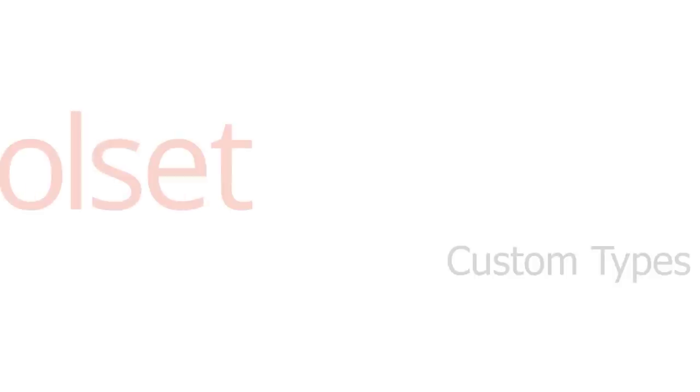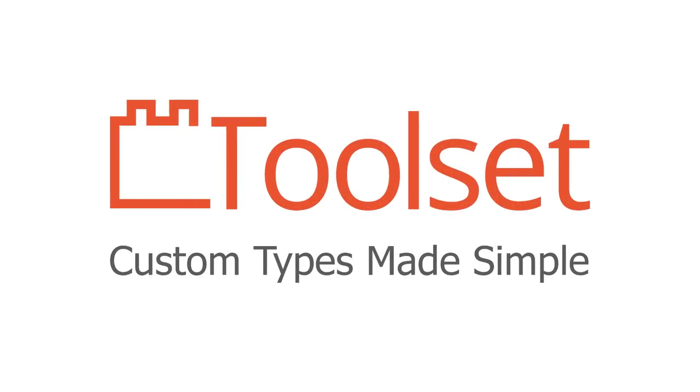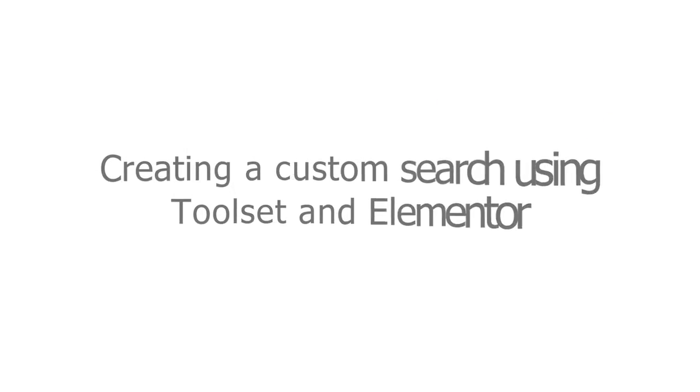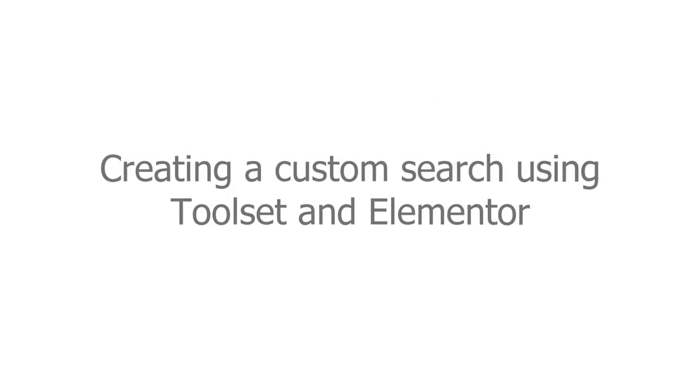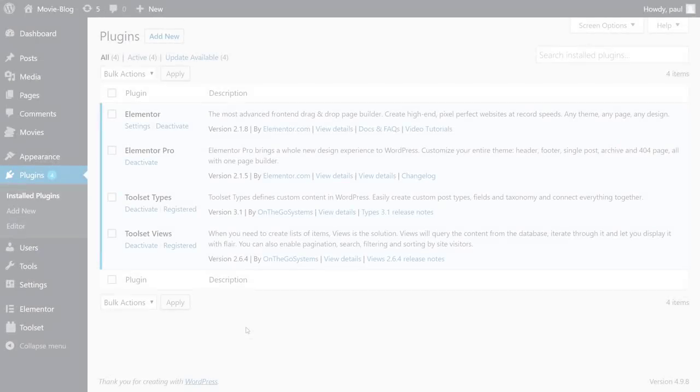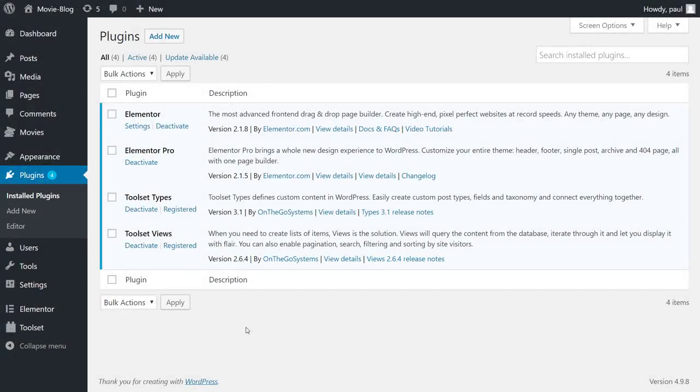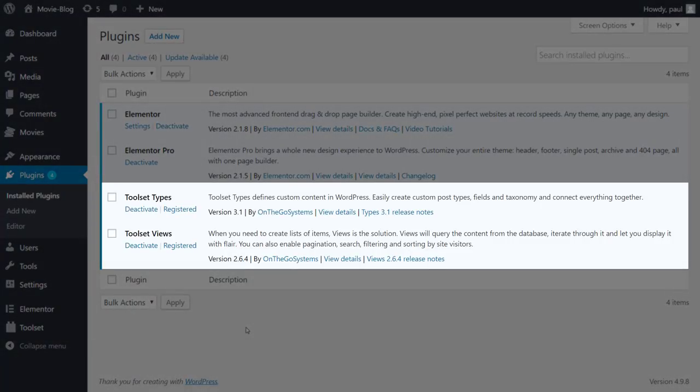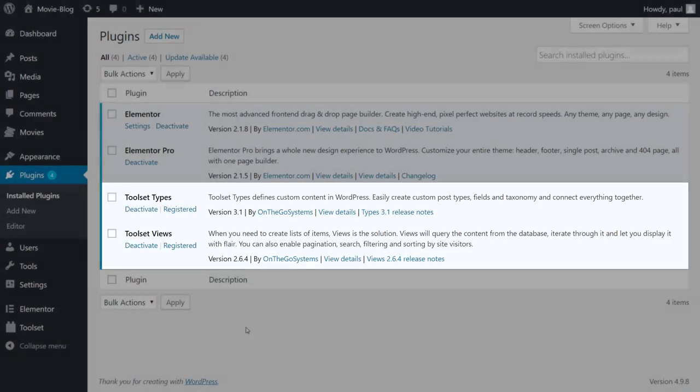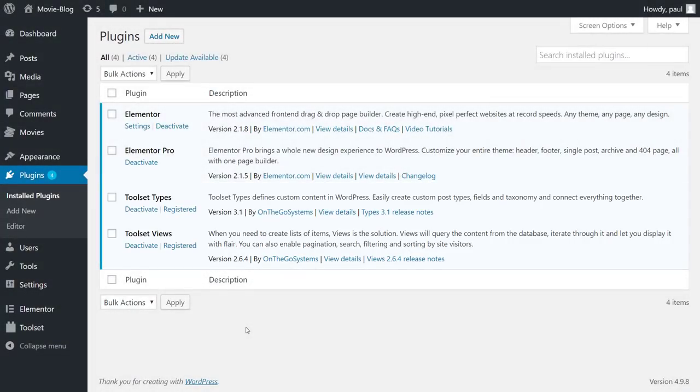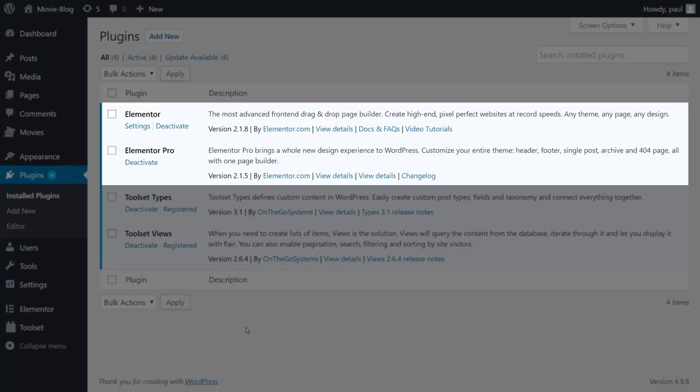Okay, so let's dig in. To create our custom search, we need to have Toolset types and Toolset views plugins installed. Also, we use Elementor to build beautiful pages.